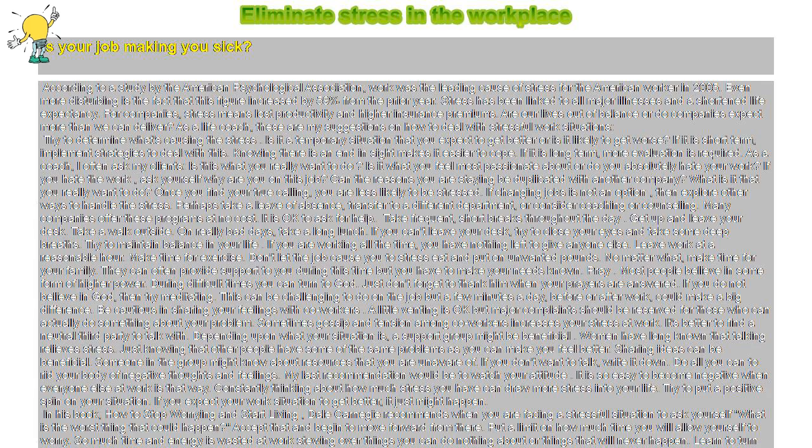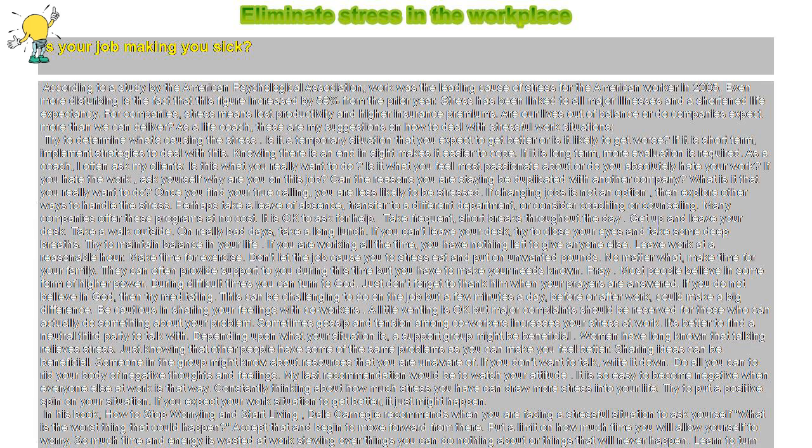Stress has been linked to all major illnesses and a shortened life expectancy. For companies, stress means lost productivity and higher insurance premiums. Are our lives out of balance, or do companies expect more than we can deliver?